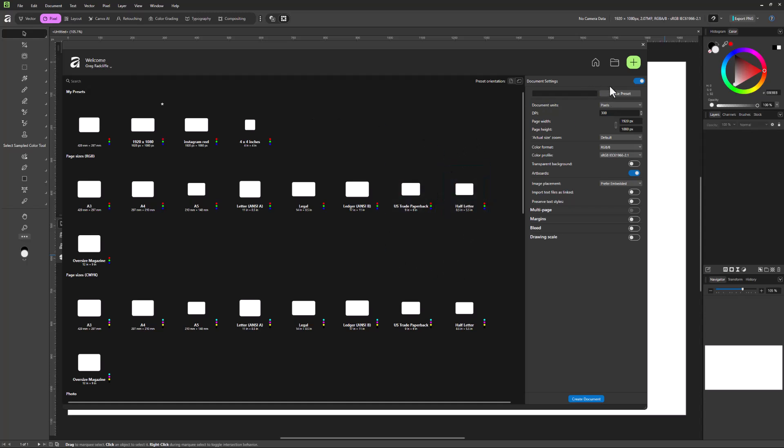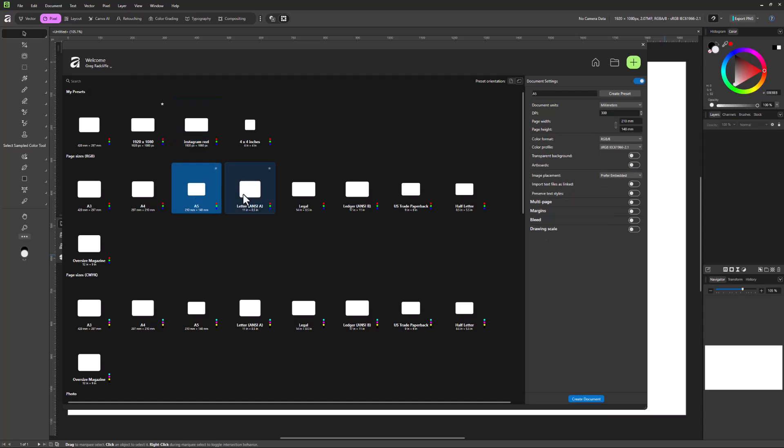So first of all, if you're not seeing document settings here, this is something you can twirl on and off over here. So if you have it twirled on, then when you click once on any of these, you're going to see the updated settings for whatever that preset or particular design type is over here.